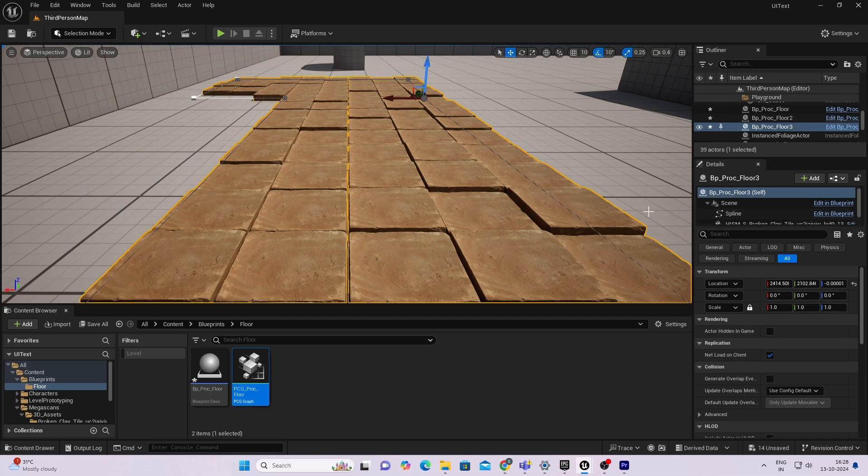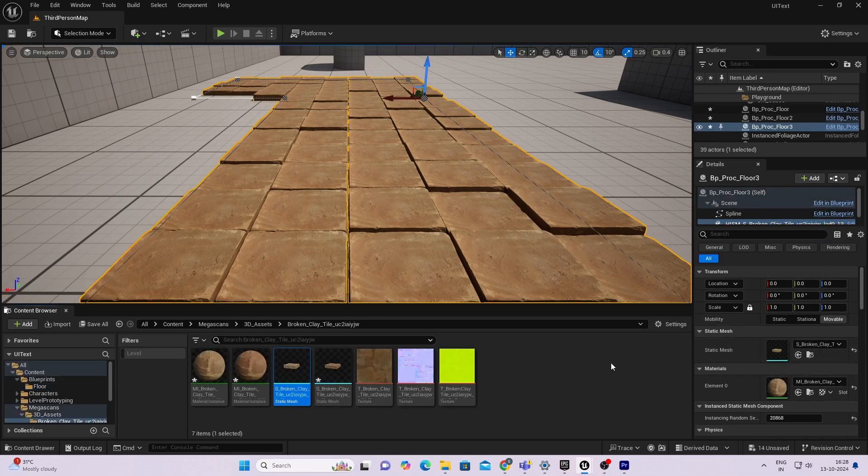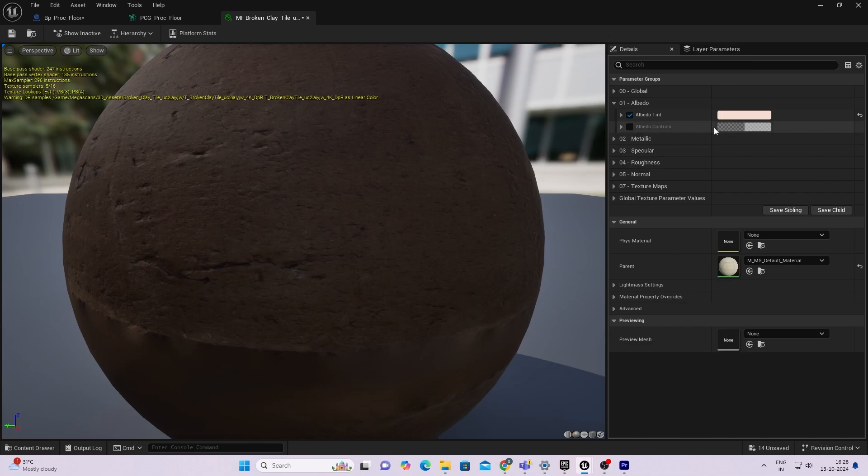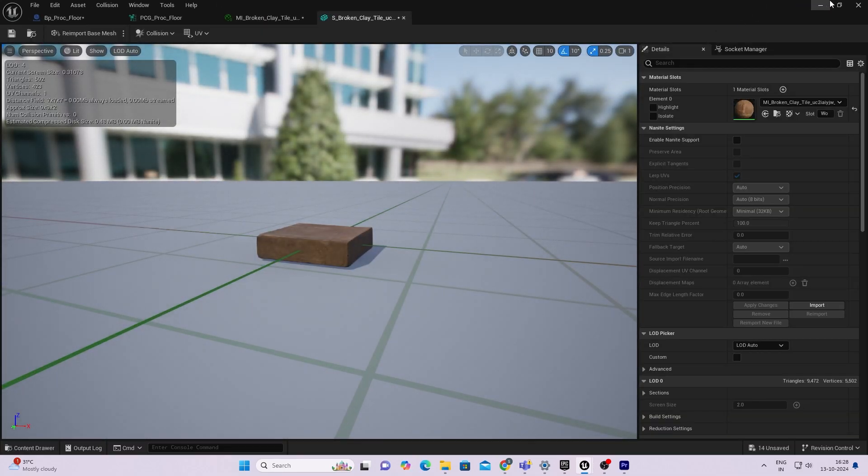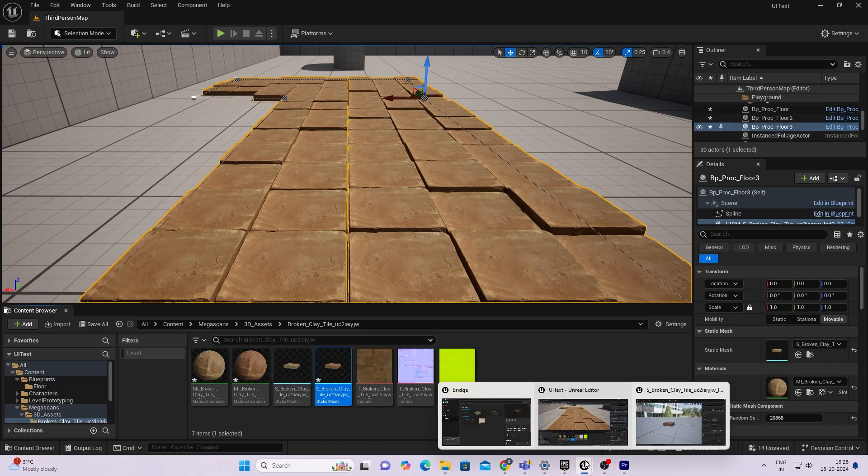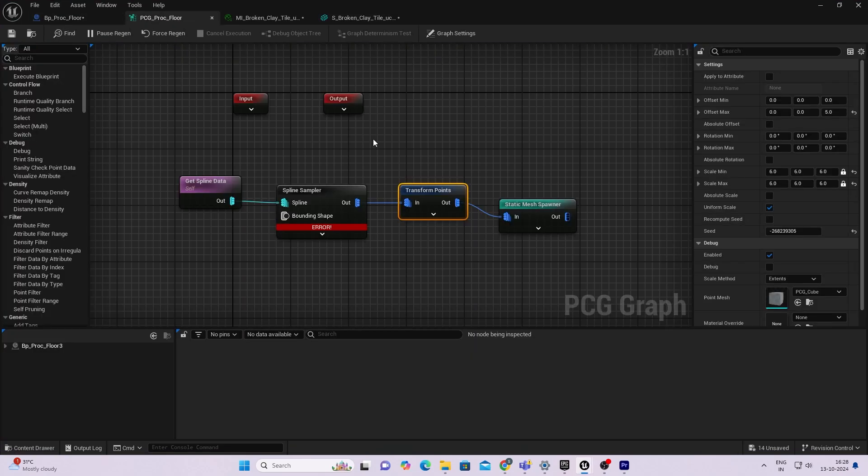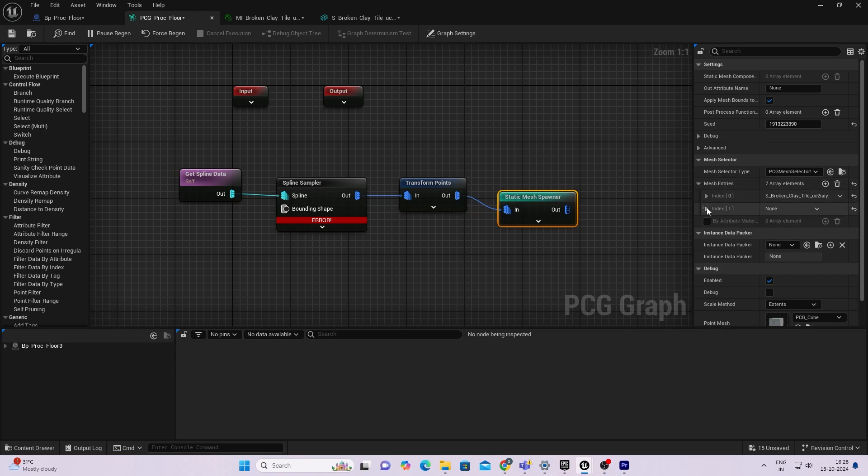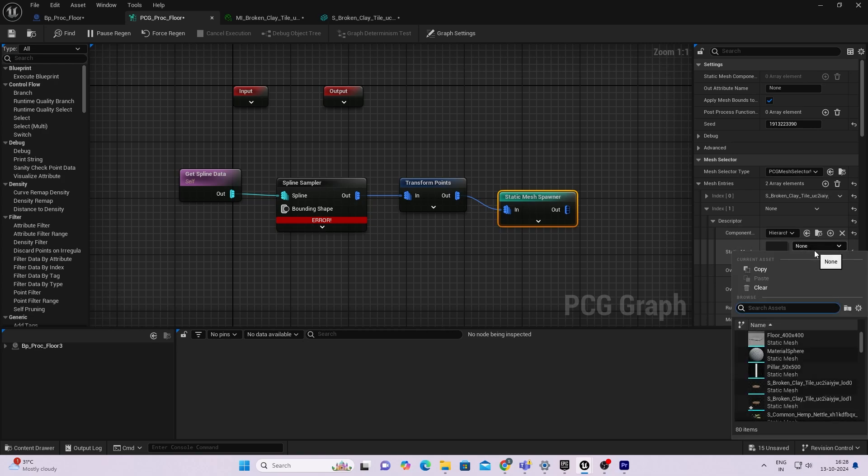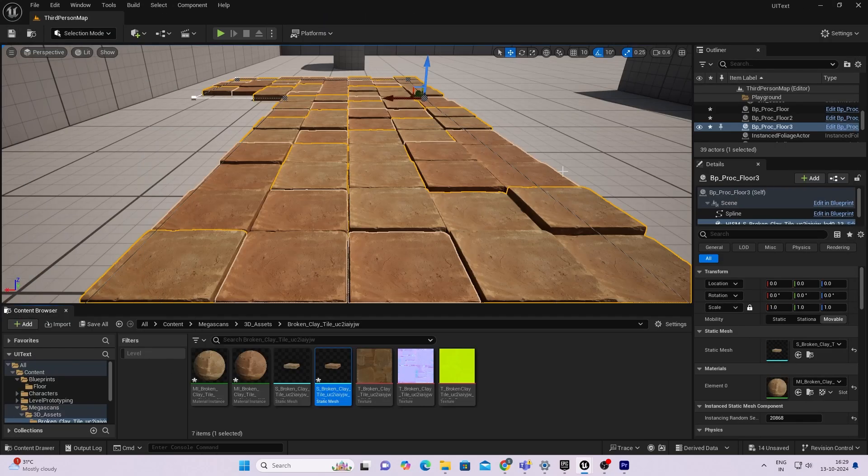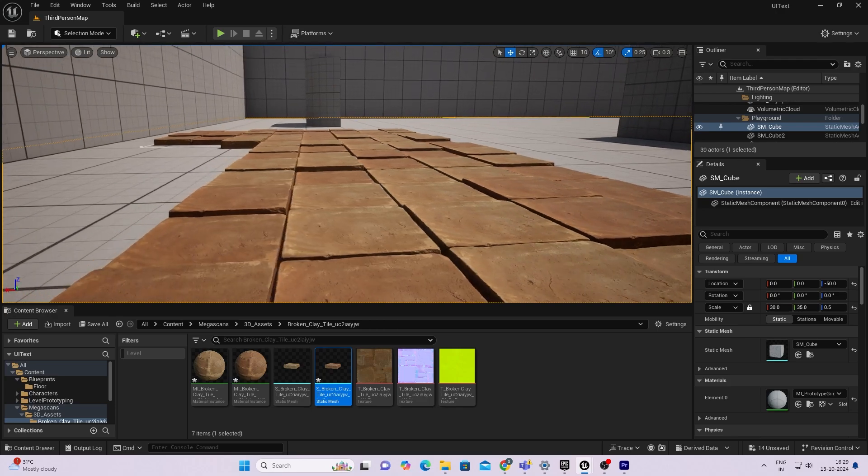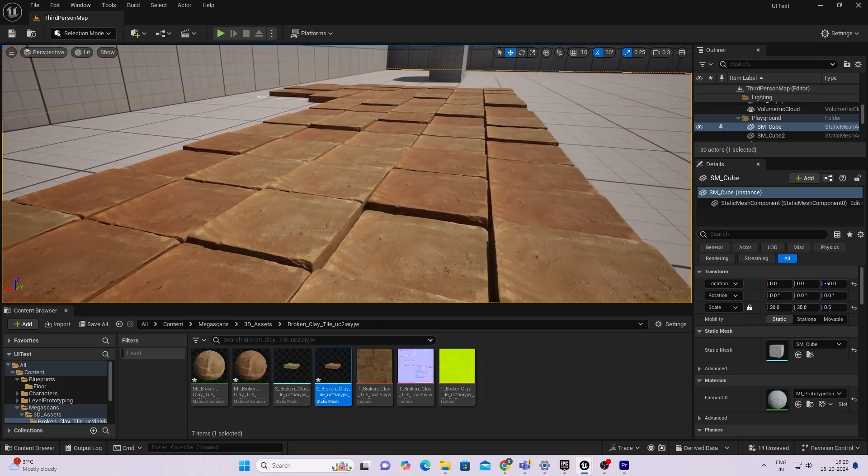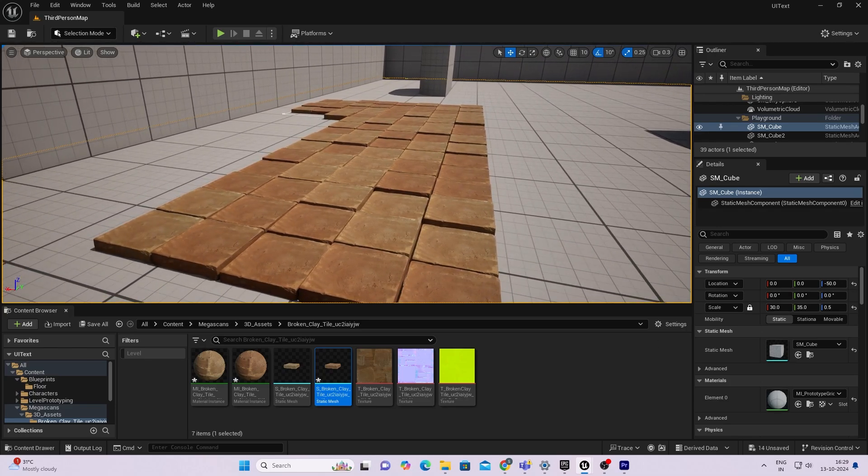Another thing I'm going to do is - I have duplicated my material instance already and added an albedo tint to it, and also duplicated my static mesh and assigned that material. What this helps me to do is open my PCG graph, and in my static mesh spawner I'll add another mesh entry array. This time I'm going to select the duplicated static mesh. Now once we see inside, you can see there is some sort of variation.